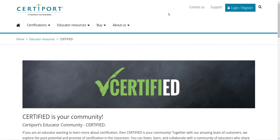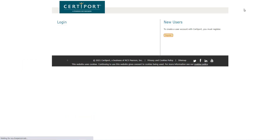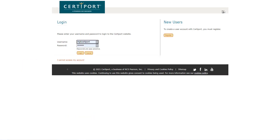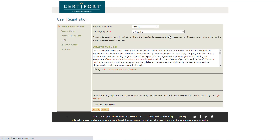To take any of the Microsoft certification exams, you need to create a CertiPort account. In the upper right, click on where it says login/register and you are going to register for a new account.